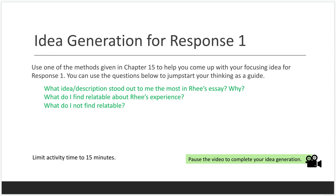If you need a little more guidance, consider these questions: What idea or description stood out to you the most in Ree's essay and why? Or what did you find relatable or not relatable about Ree's experience? Those can be some questions to get you started in your idea generation. Pause this video, take 10 to 15 minutes to come up with some ideas, and then come back.